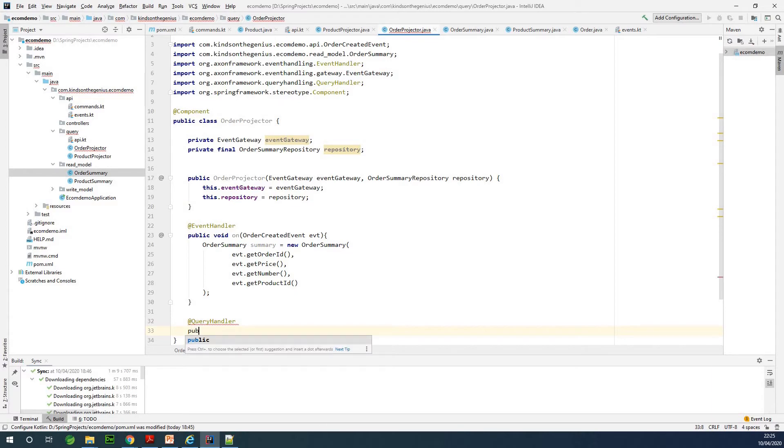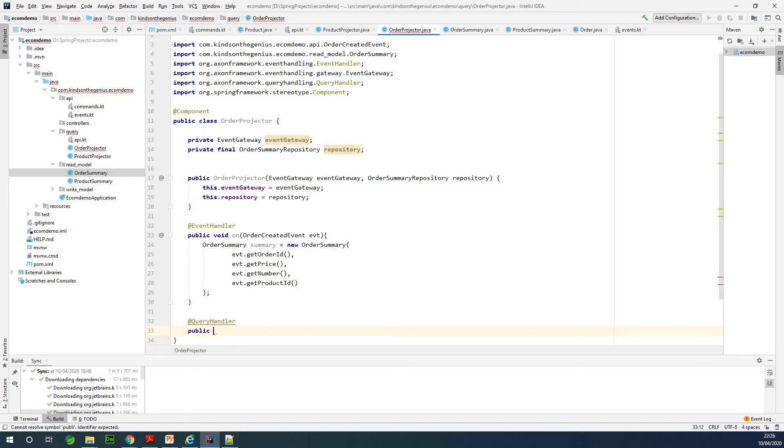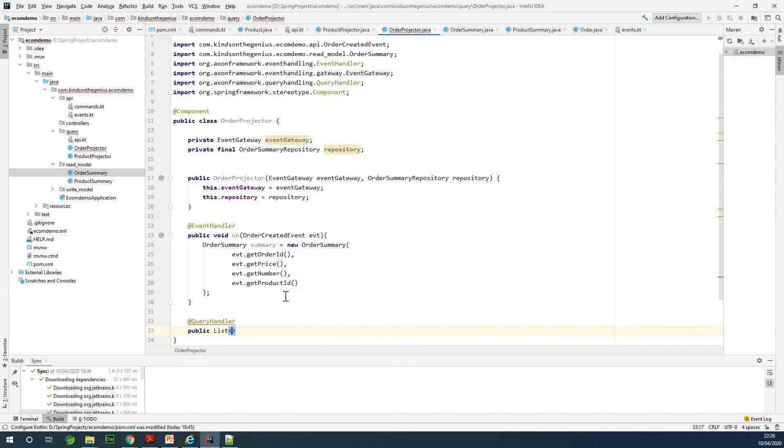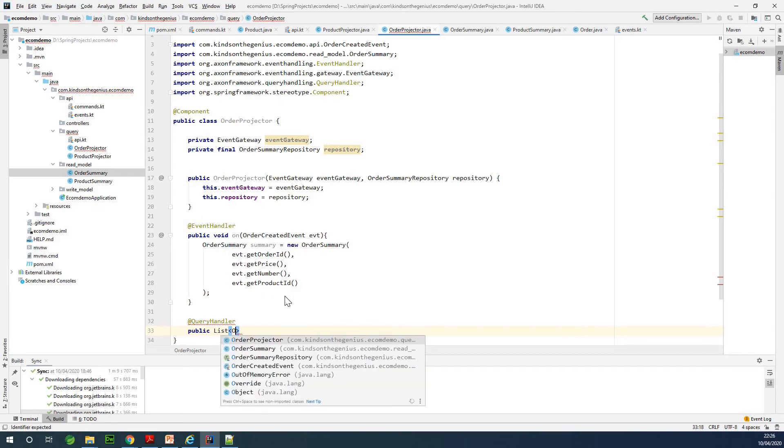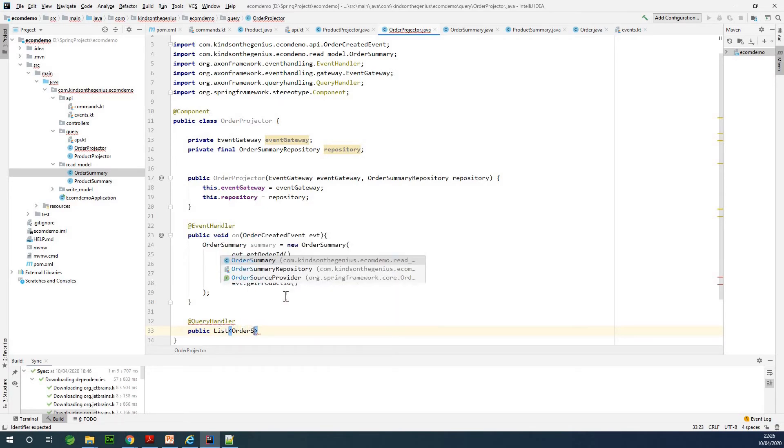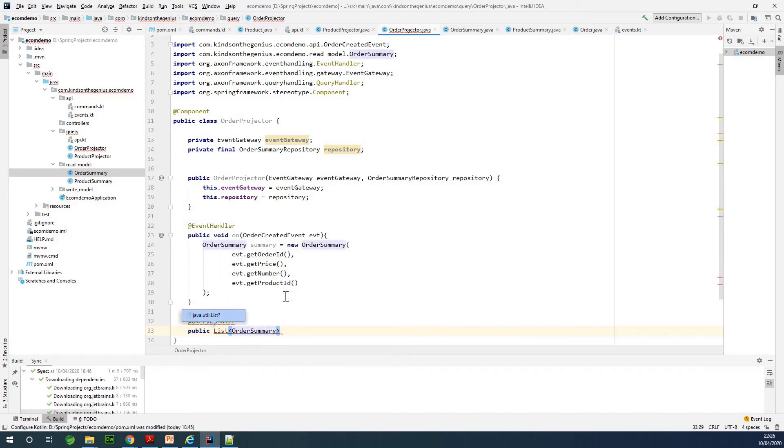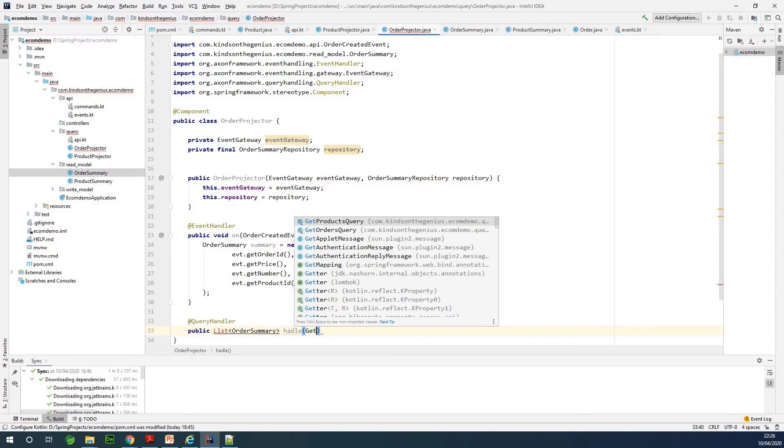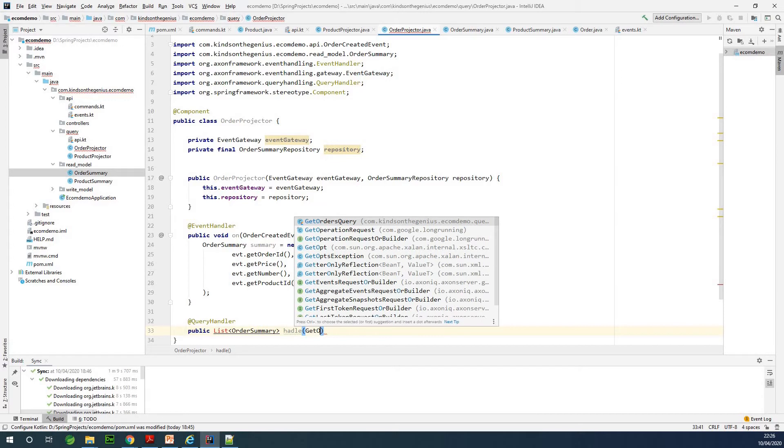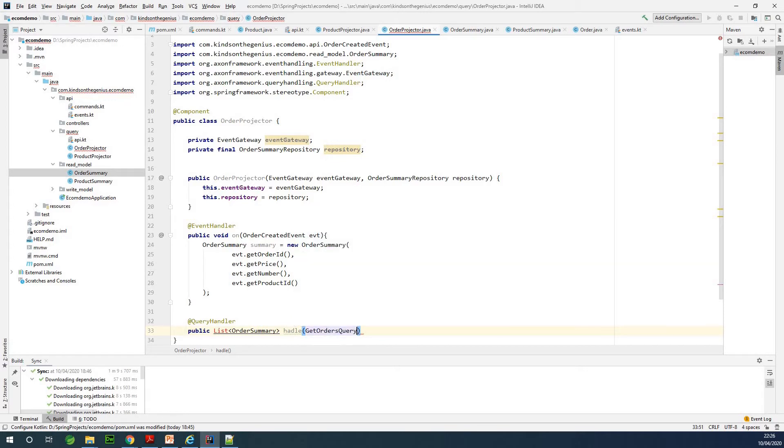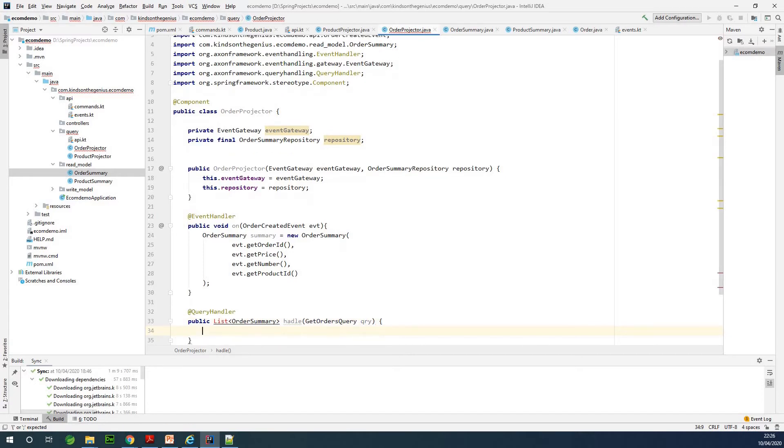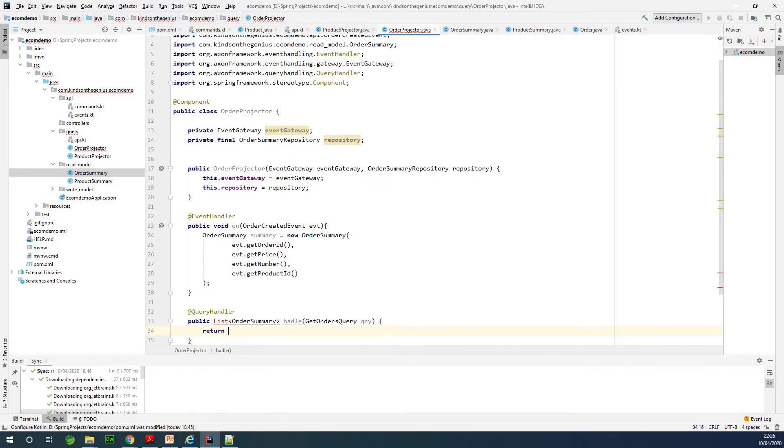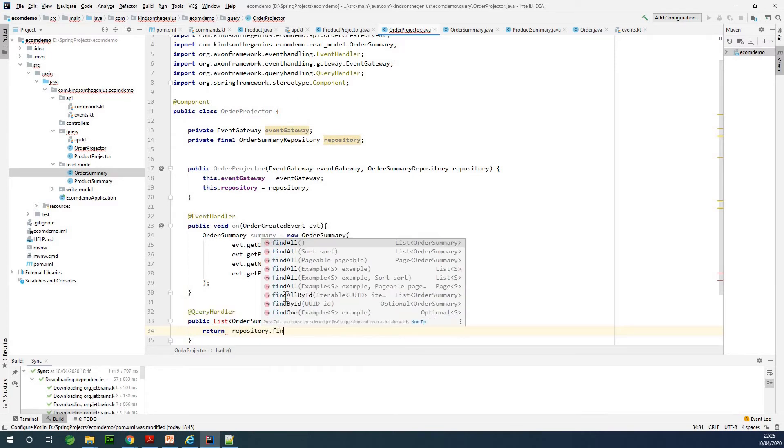In this case we are going to have a list of other summaries, so I'm going to say public list of OtherSummary. Since it's a query handler we need the function name to be handle and specify the GetOthersQuery we wrote before. The body we are simply going to return a list of other summaries, so I'm going to simply say repository.findAll.